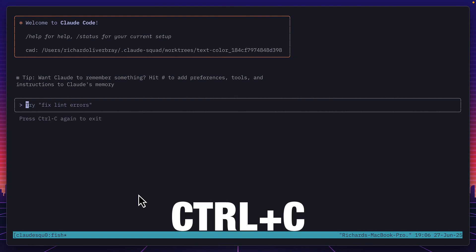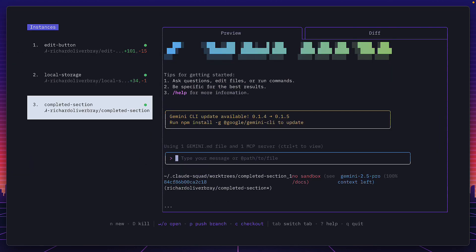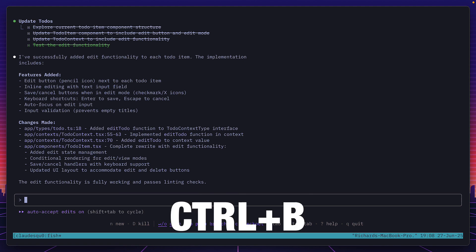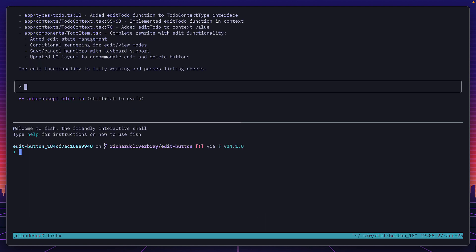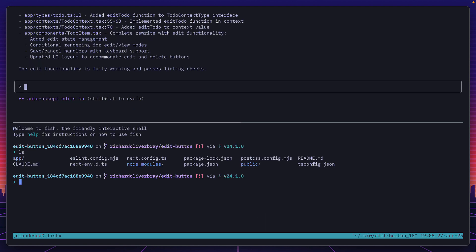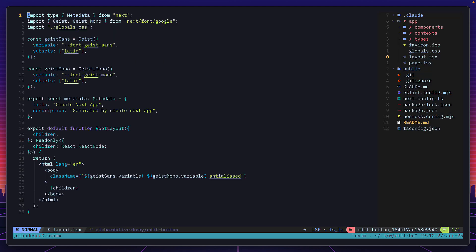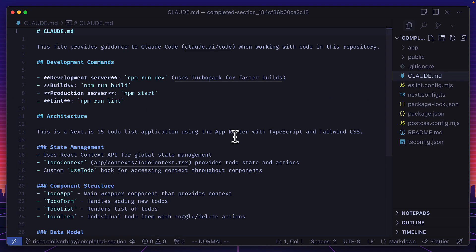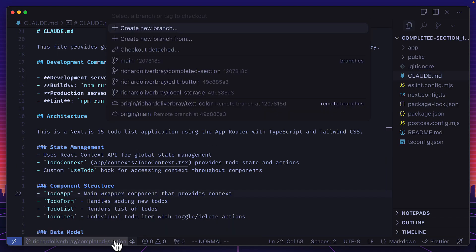But because this is using tmux I could press ctrl b and then quotation marks to create a new split, and now I can do whatever I want like open neovim on the project or even open cursor and get the benefit of being in a brand new branch and easily navigate between instances.